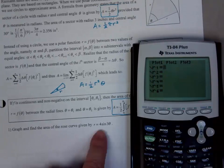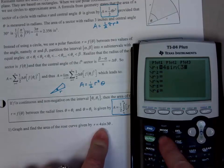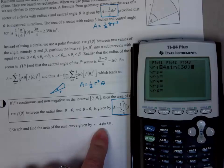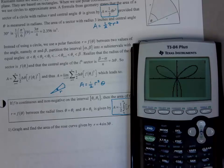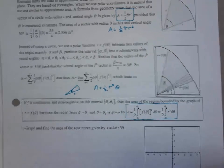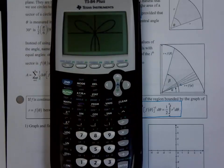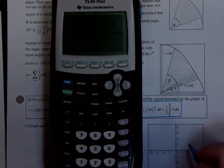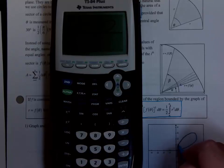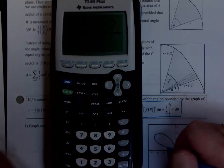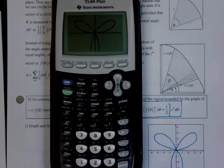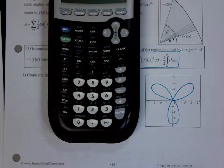Type in 4 sine 3 theta and push zoom 4. You see your rose curve. Sketch that in the grid. We have one petal that comes out and it goes down to 4 on the bottom.